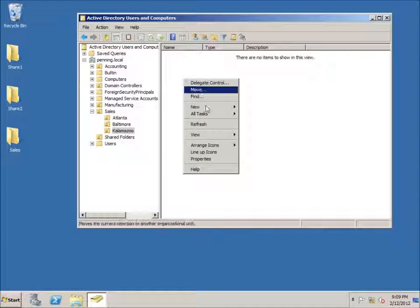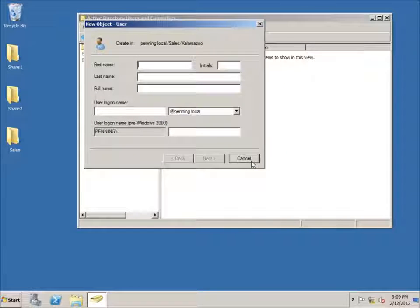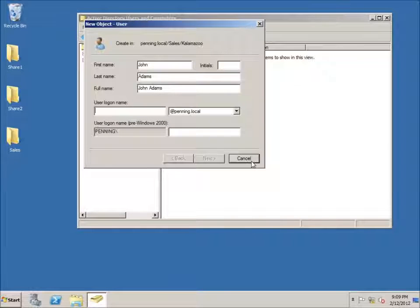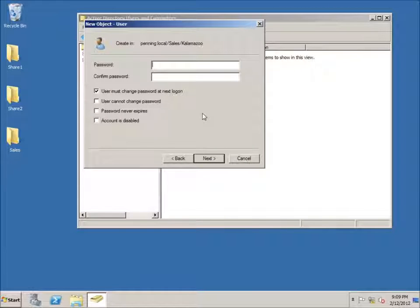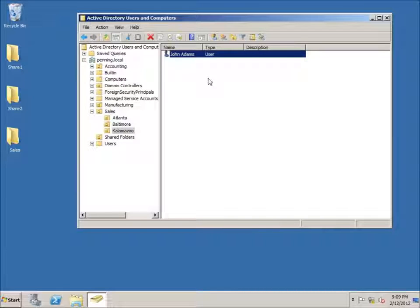I'm going to go ahead and start off by creating a new user. I'll call him John Adams and the username is Jay Adams. I'll hit Next, give him a password, uncheck the 'change user password' option, hit Next and Finish. Now I've got a user called John Adams who is a normal user.